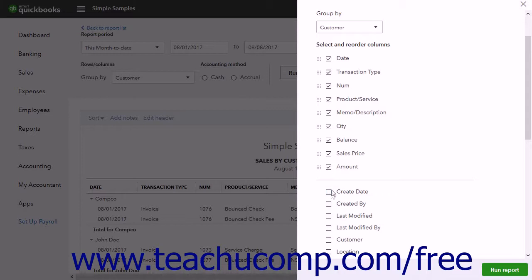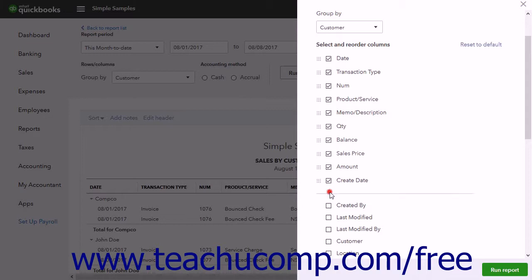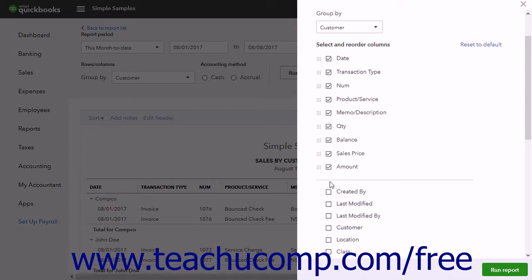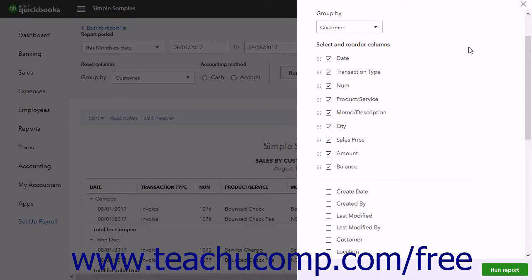To add columns, check the column name to add shown below the dividing line in this section to move them above the dividing line. To remove a column, uncheck the column name above the dividing line. To reset the report's columns after adding or removing them, click the Reset to Default link in the section's upper right corner.